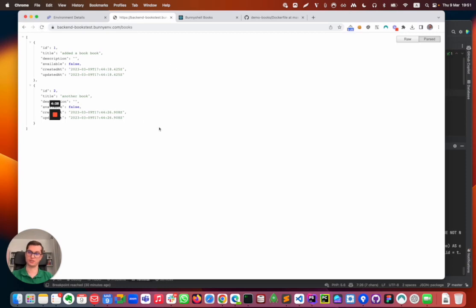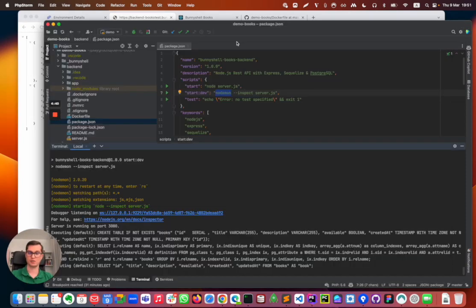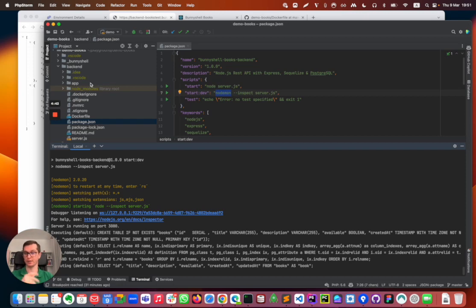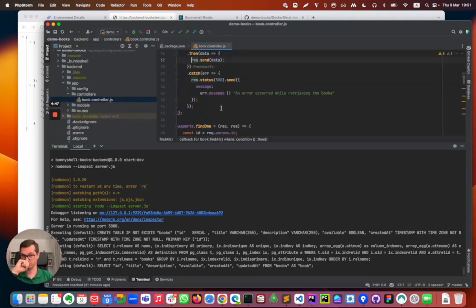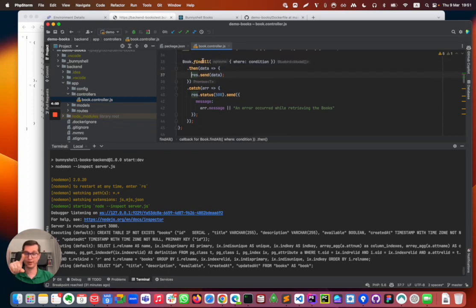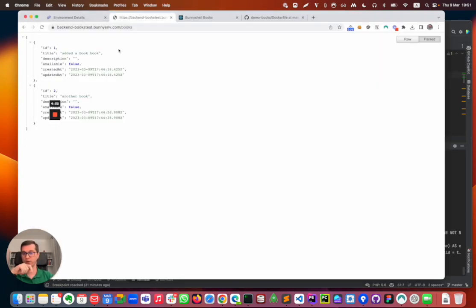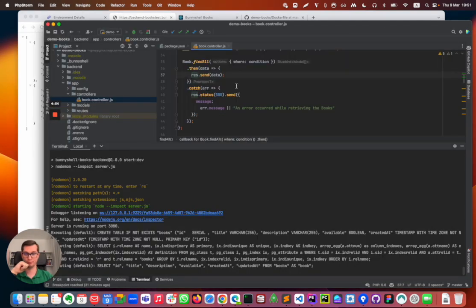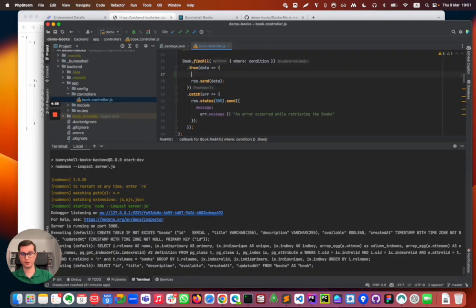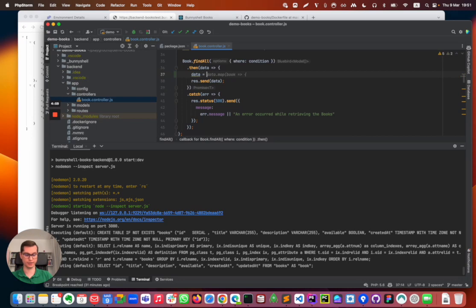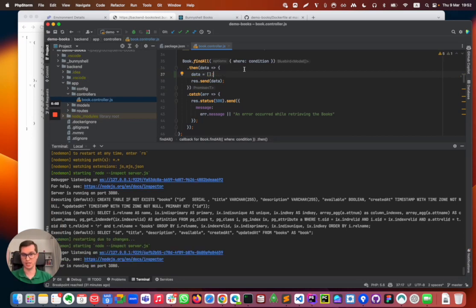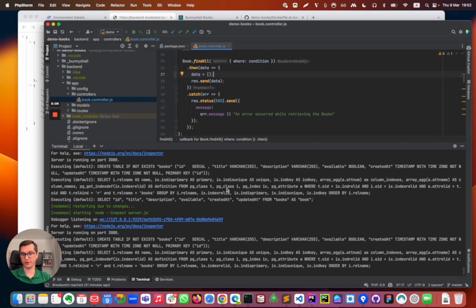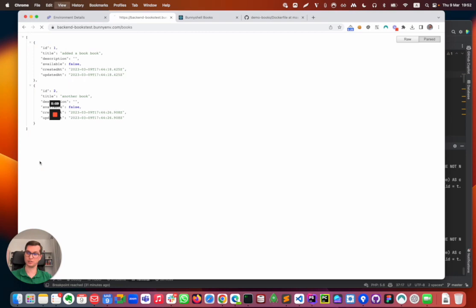This started the process with watching enabled. Let's double check the process still runs. So the most simple, probably most simple application change I can do is to go into the controller and here I have the find all method which is used by this endpoint. Here I'm thinking that I can override the data with basically nothing. This is easy to see.